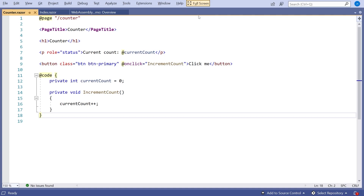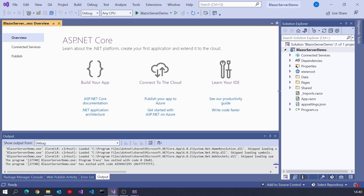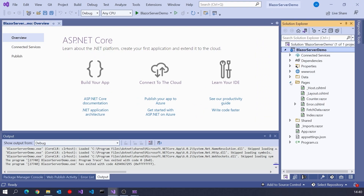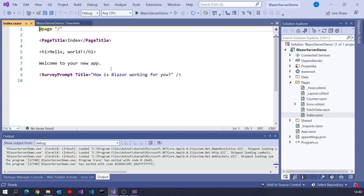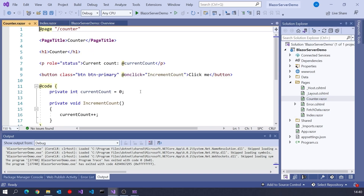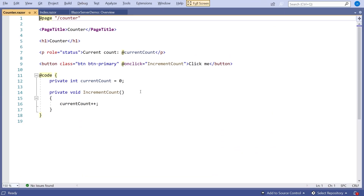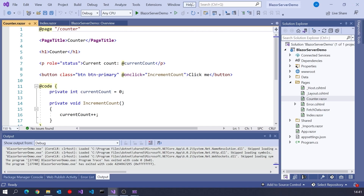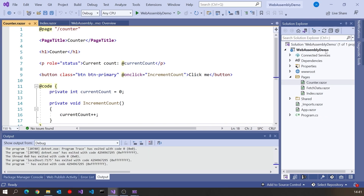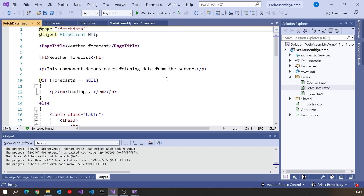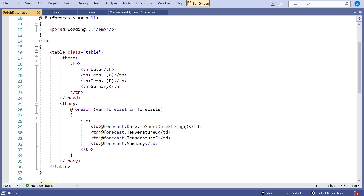If we take a look now at the Blazor Server example, we'll see very similar sorts of things. In our Pages, we've still got our index, our counter, and our fetch data. The index looks exactly the same — there's no difference at all. The counter also looks exactly the same: we've got the code section with the current count and the increment, and we use the at-symbol to insert something into the HTML. Let's take a look at the third page, which was getting that weather forecast as if from a web server.